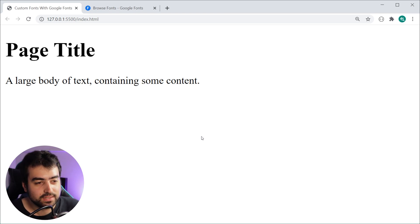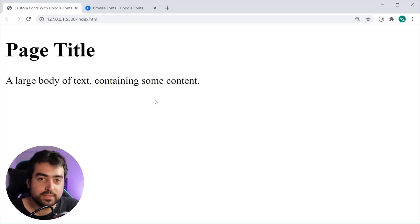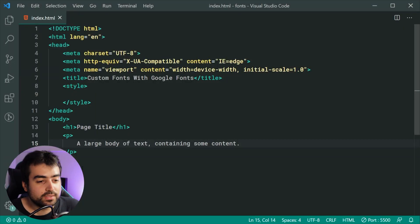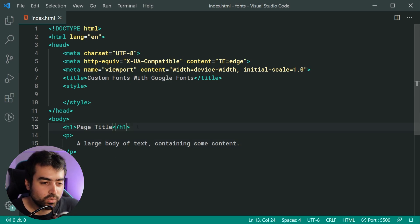Right here as we can see, I've got this simple heading as well as some body text. Inside the HTML we can see it looks something like this - we've got this h1 as well as this paragraph tag.